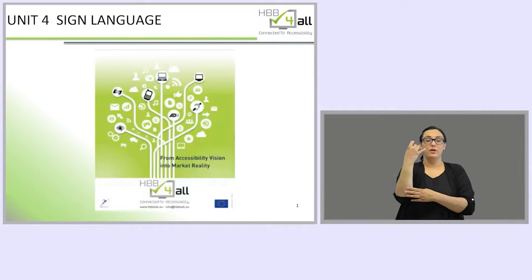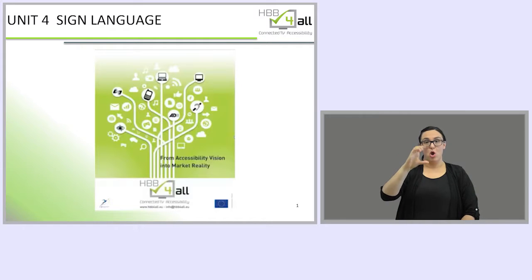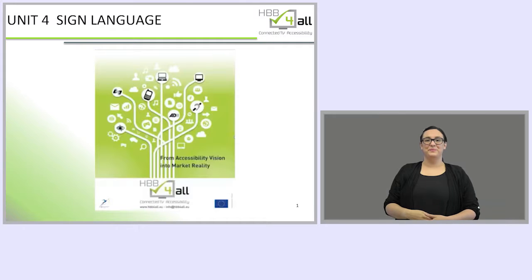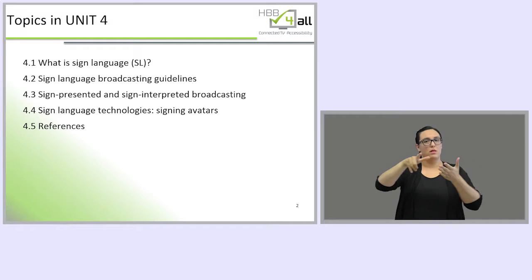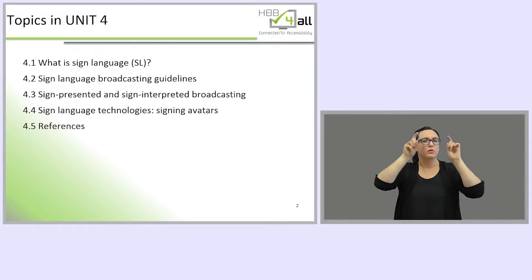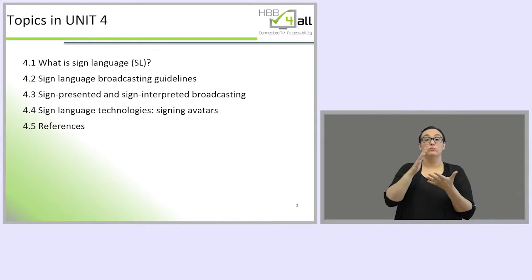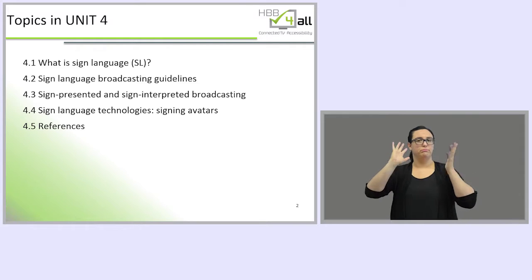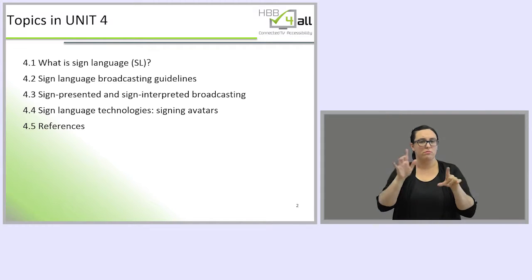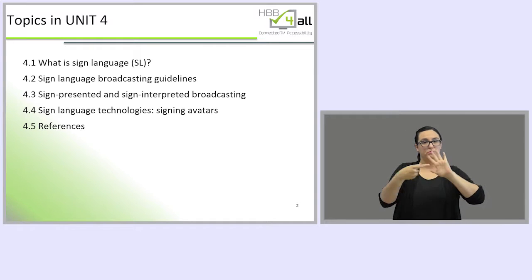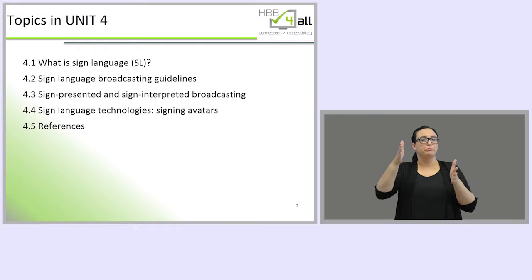Hello and welcome to unit 4 about sign language broadcasting. My name is Marta Bosk-Baliarda and this is my sign name. In this unit we are going to talk about sign languages as natural languages and also about the best practices for broadcasting sign language, either as sign language interpreted programs or sign presented programs. We will also discuss the translation and interpreting process for media broadcasting in sign language, and finally we will introduce the possibilities of sign language technologies through signing avatars.